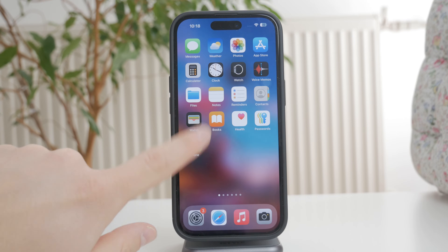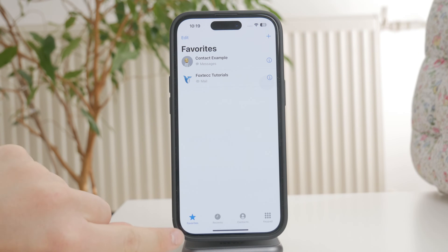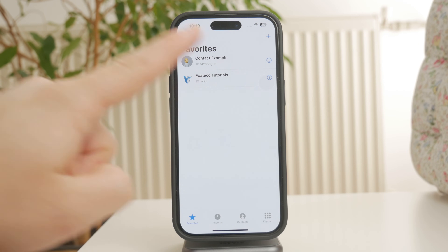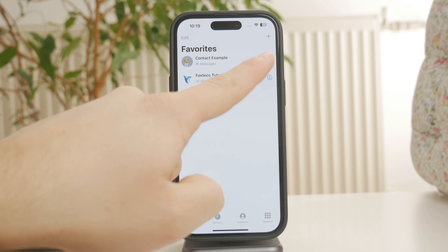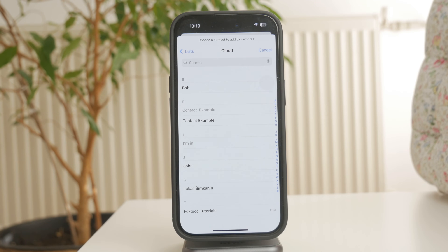Start by opening the phone app and tapping the Favorites tab at the bottom. This is where all your favorite contacts will be listed. To add a new one, tap the plus button in the top right corner.